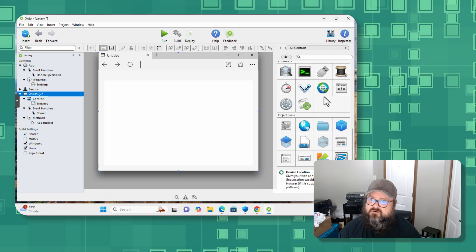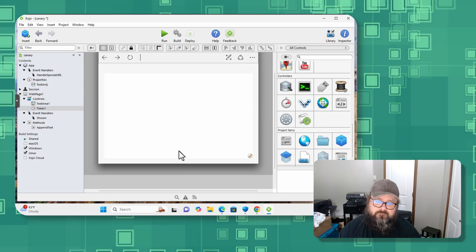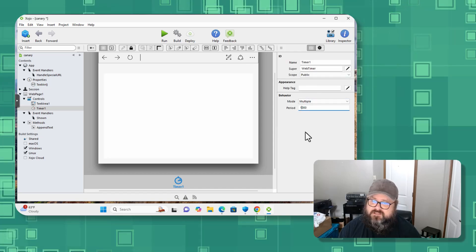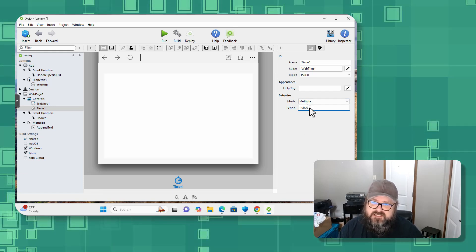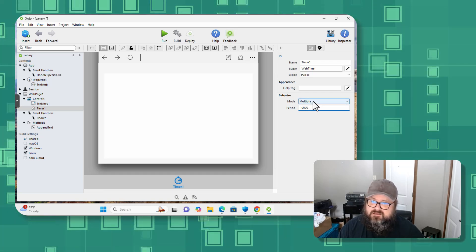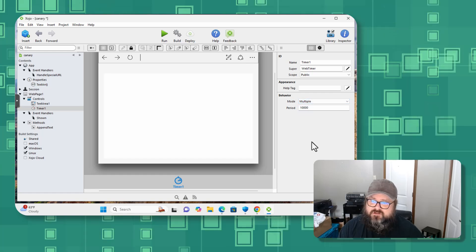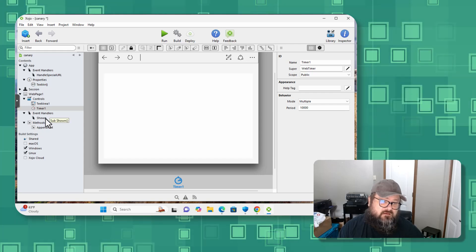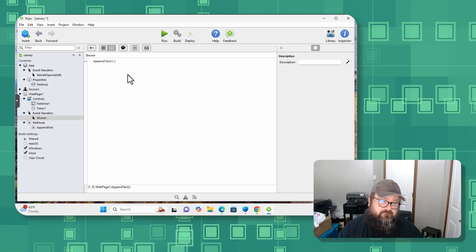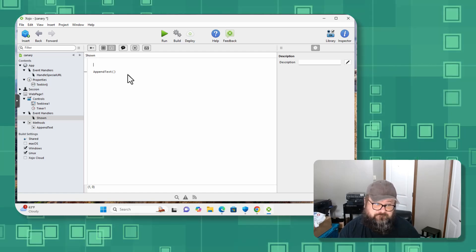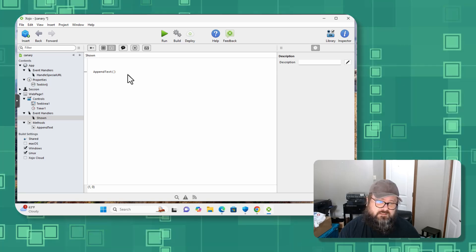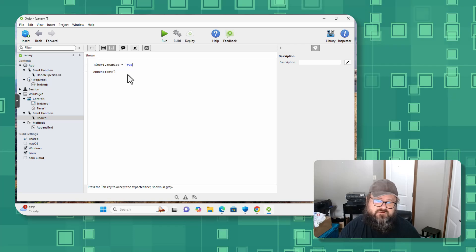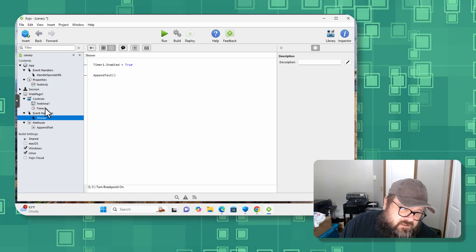And I don't want to keep refreshing, so I'm going to come to our library. I'm going to drag a timer, and make sure the timer is selected. Go to the inspector and I want to say, I don't know, your period is every 10 seconds. You're going to add text and the mode is multiple. You're just going to keep firing. And in the, I don't know, let's say in the shown event, let's do something like this. Every time you are shown, I want to do timer1.enabled is true, just to make sure that timer is going to start to fire.